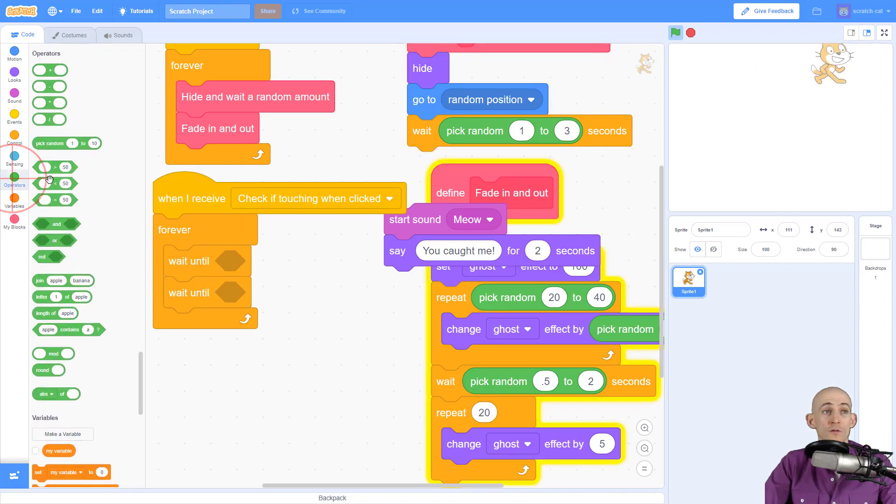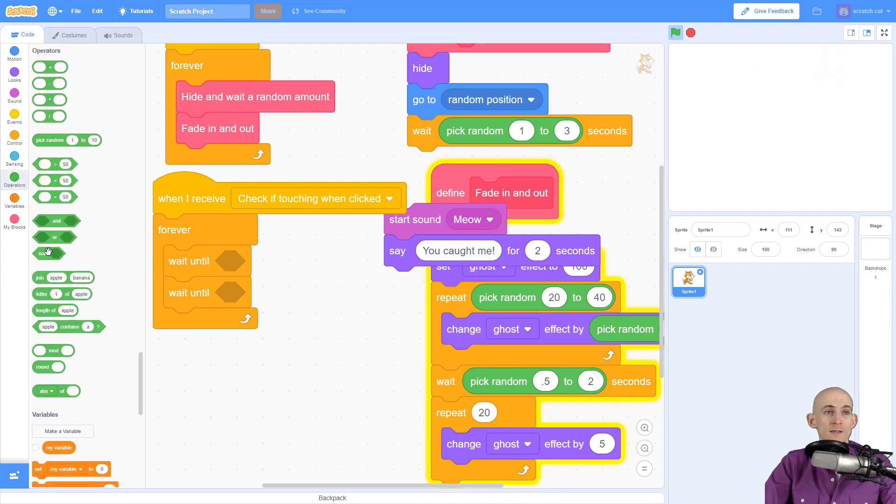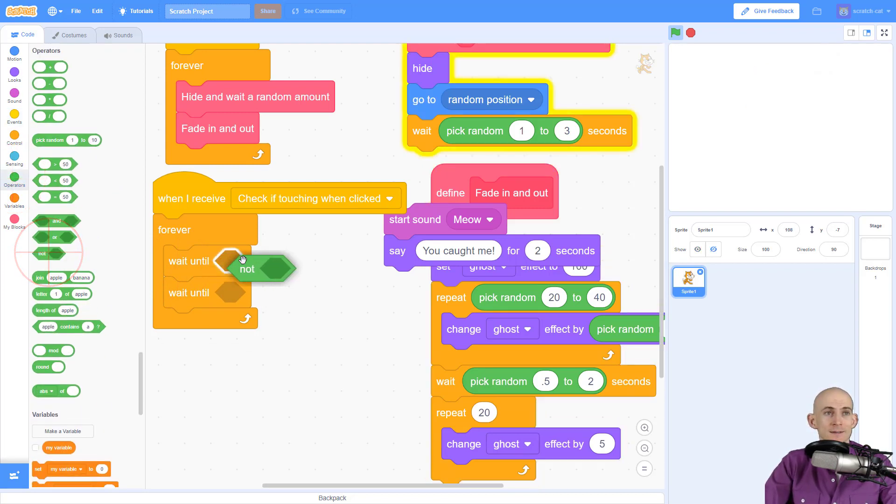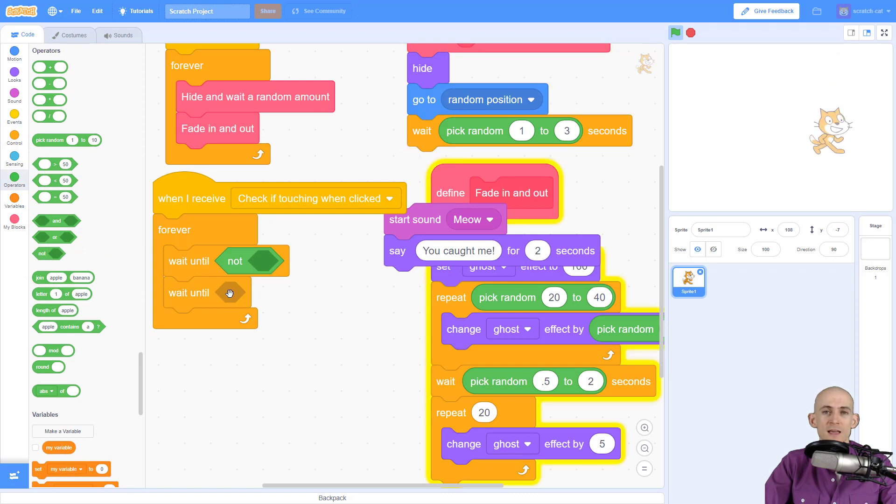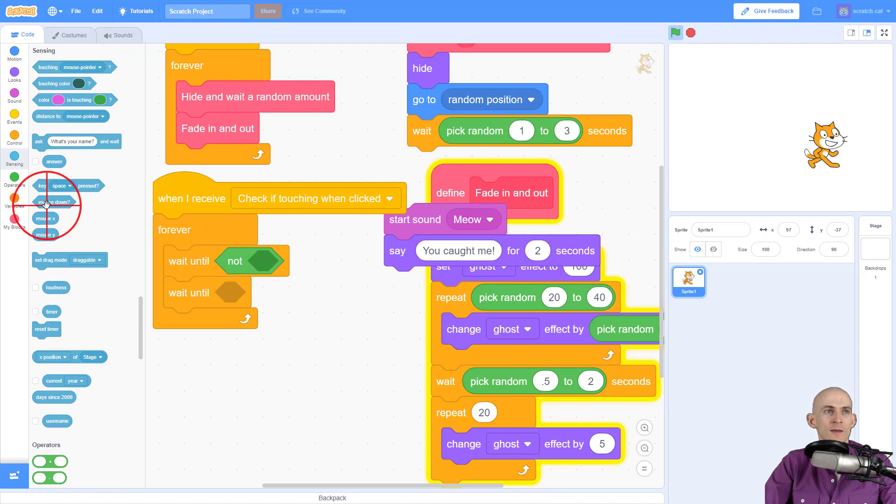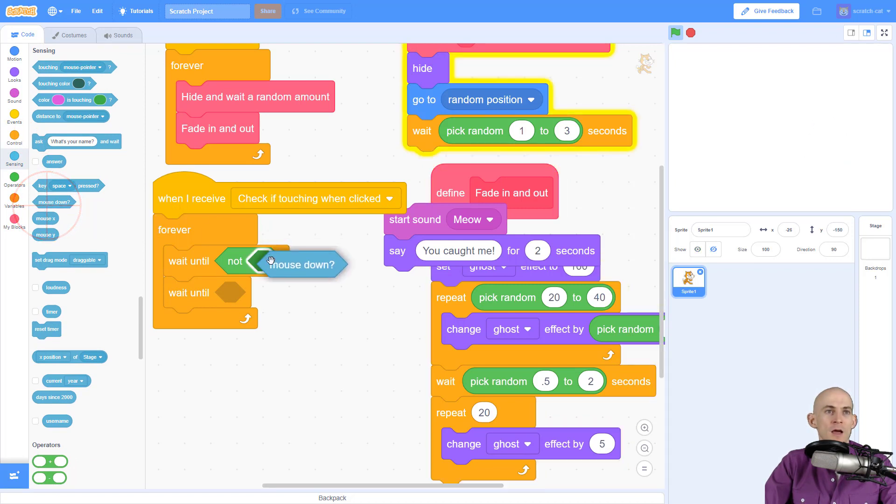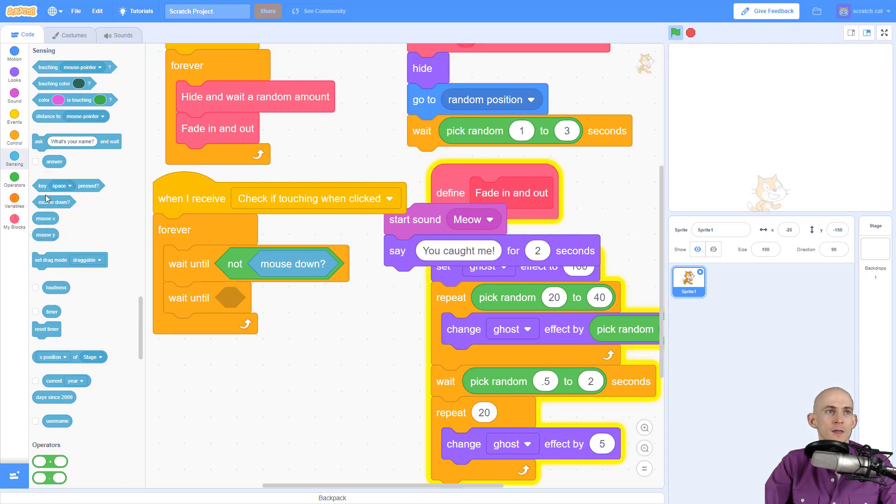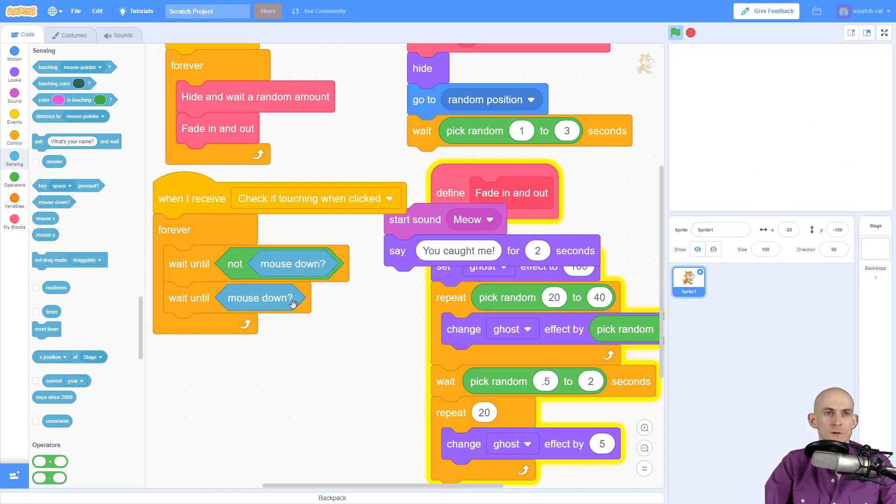So what we're going to do for the first one is wait until we're not clicking the mouse. And then for the second one, we're going to wait until we are clicking the mouse. So to do that, we just simply go to the sensing and say mouse down and mouse down.